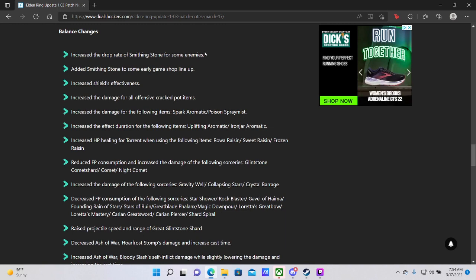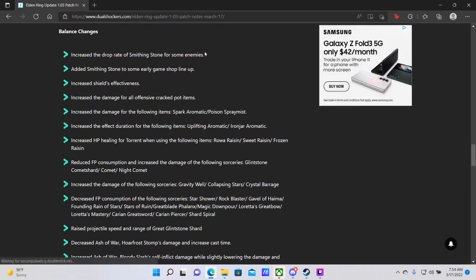Increase the damage for the following items, Spark Aromatic. Yes, they're just buffing a lot of the consumable items. Increase the effect duration. Yep, yep. Increase the HP healing for Torrent when using the following items: raw raisins, sweet raisin, frozen raisin. Fantastic. So Torrent is, of course, your horse. You need to feed him raisins when he's injured to heal him up. They never heal him that much. Also, I really wish that the HP bar for Torrent would actually show up when you heal him because it doesn't so I don't know how much I'm actually healing him for. But regardless, this is a positive change.